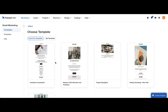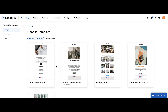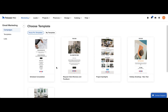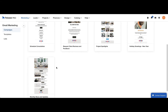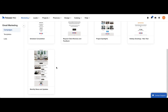Now you'll see the templates you can choose from, including House Pro templates or your own template. House Pro templates are already laid out and formatted for things like scheduling a consultation, requesting reviews from clients, project spotlights, holiday greetings, and monthly news and updates. You just need to tailor it to your business.